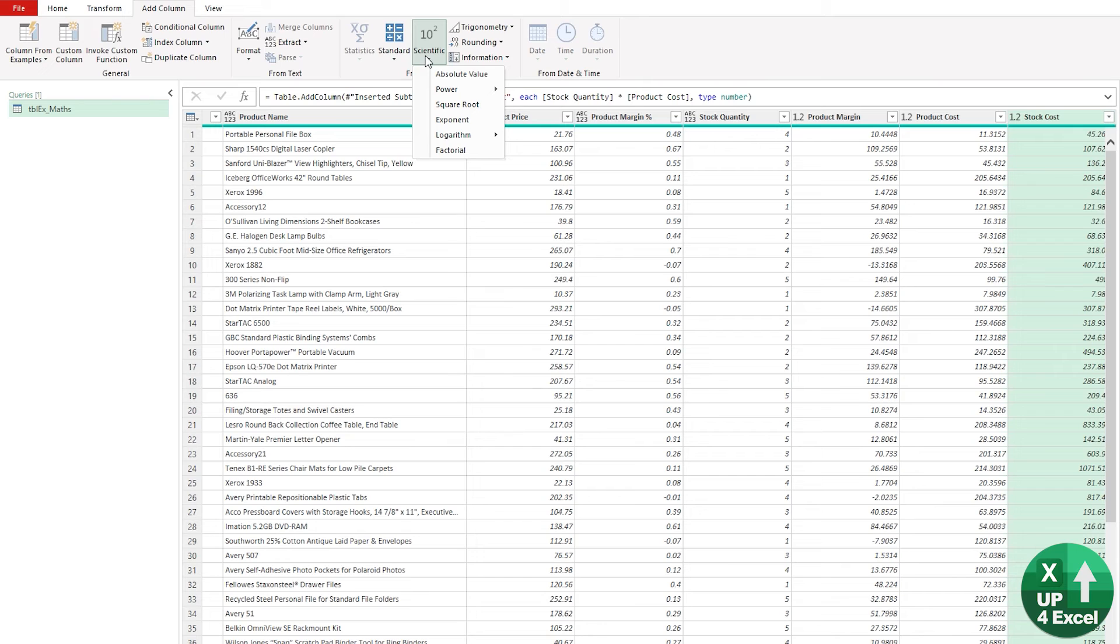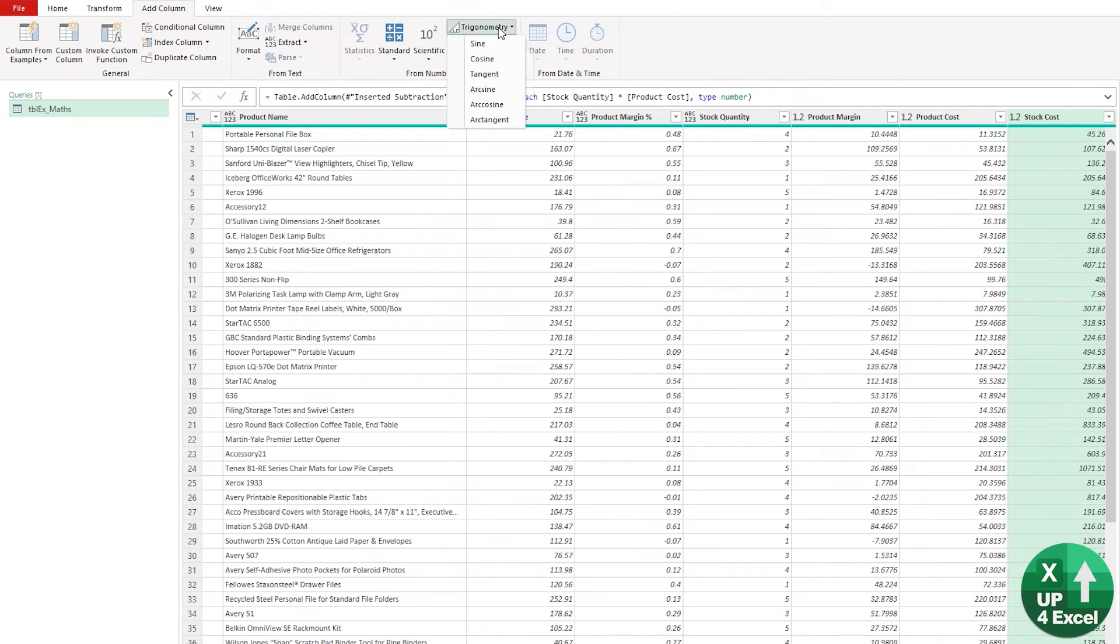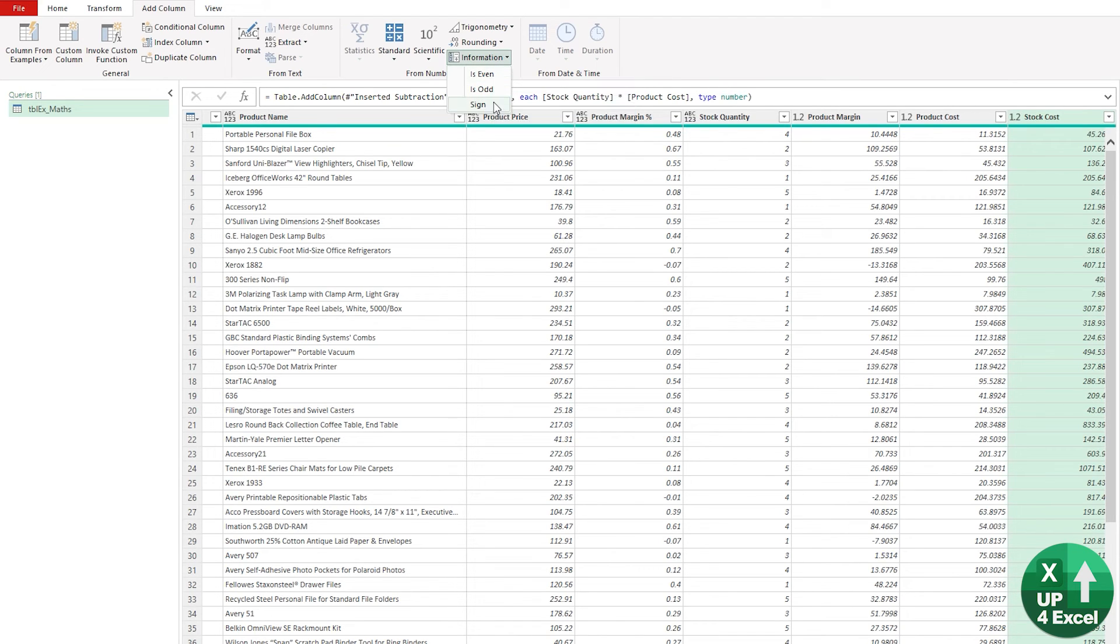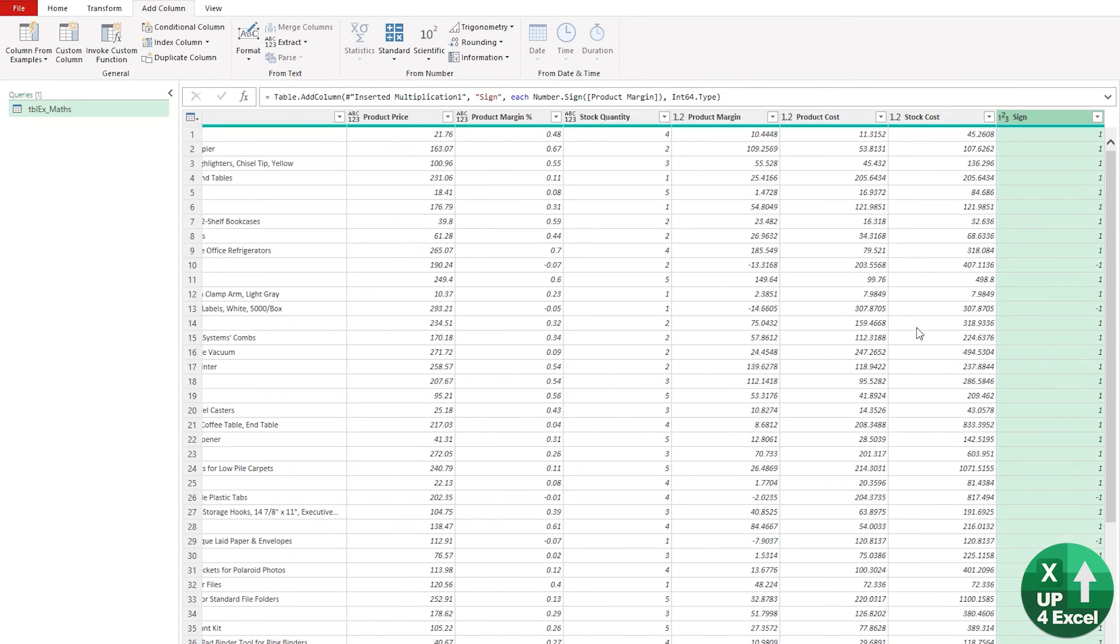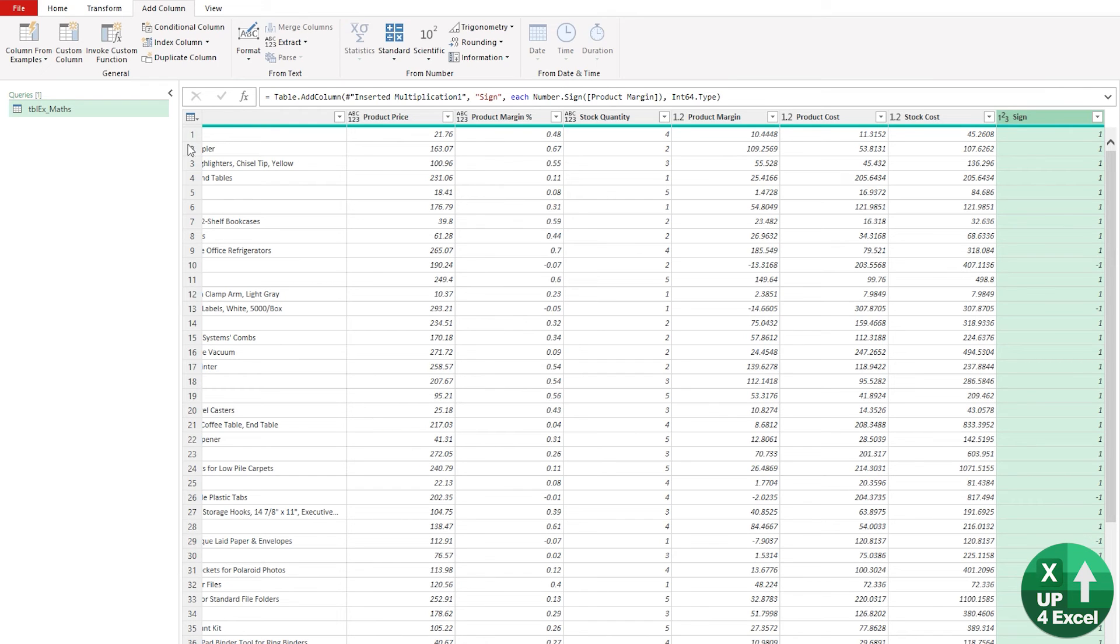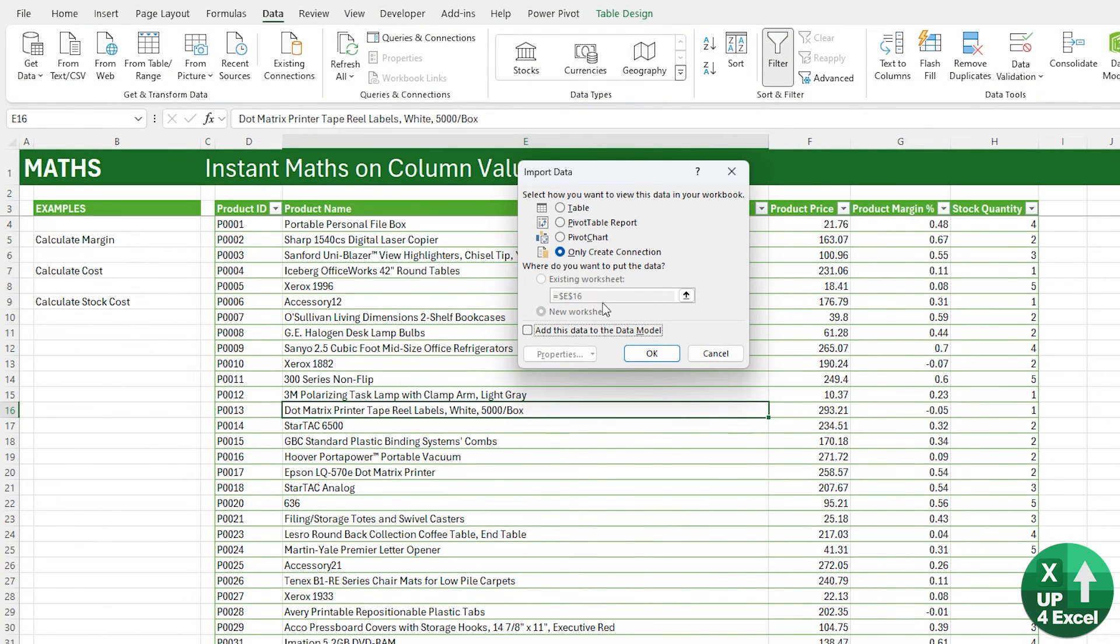We have scientific calculations where we can work out square roots, logarithms and factorials. We can round. We can run trigonometry. We can even get information about whether numbers are even or odd or whether they're positive or negative, which will generate, for example, if I say on product margin information sign, you'll get a one or a minus one column showing whether it's positive or negative. And that will allow you to further analyze the numbers in different ways. Of course, as with all things in Power Query, you can get this straight back into your Excel spreadsheet by close and load to. And you can put it as a table on a new worksheet amongst other things.